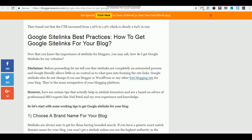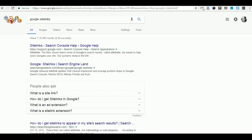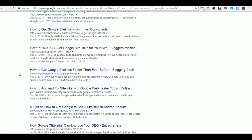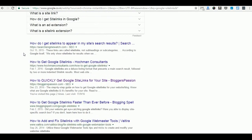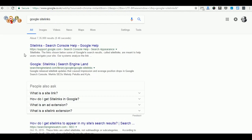In fact, when you search for the keyword 'Google site links' on Google, we are currently ranking at number 5 — 'How to quickly get Google site links for your sites' by Bloggers Passion — along with monster sites like Search Engine Watch, Search Engine Land, and Google's blog itself.